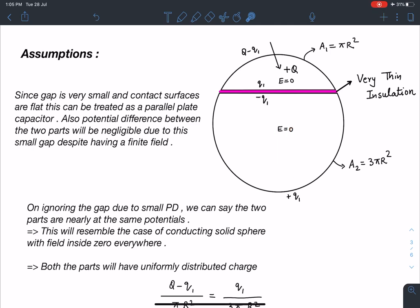Since the gap is very small and the contact surfaces are flat, this can be treated as a parallel plate capacitor. The potential difference between the two parts will be negligible despite having a finite electric field. The field in the region between the two parts is q1 divided by A epsilon naught, which is finite, but since the gap is very very small, the potential difference between these two layers is negligible and we can completely ignore it.